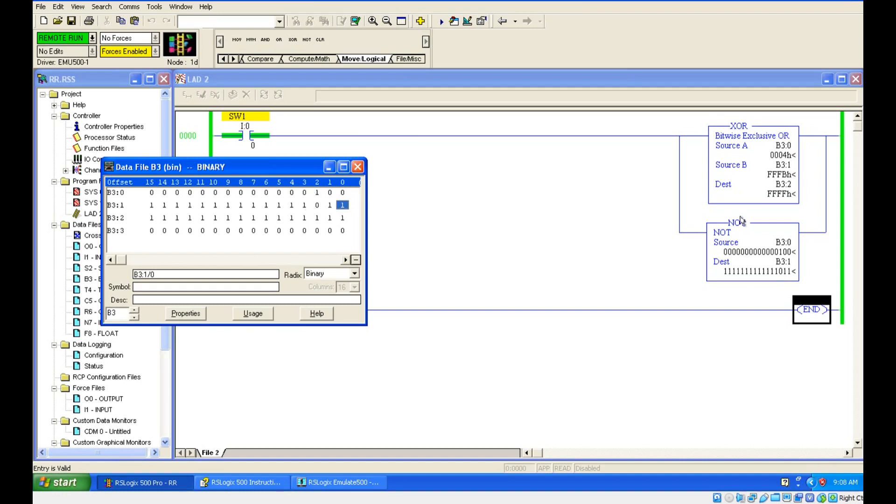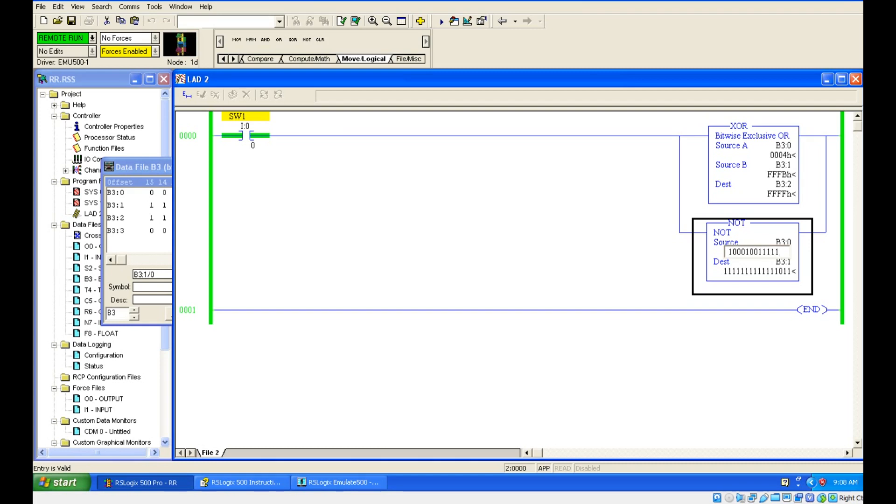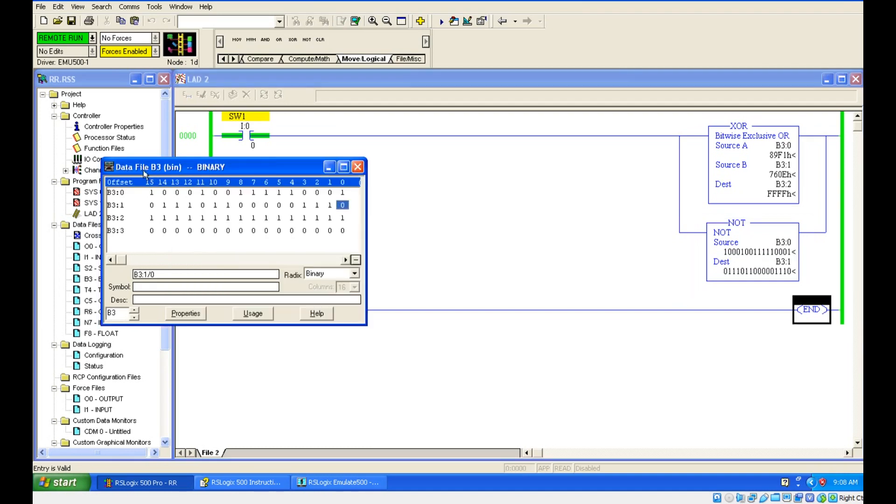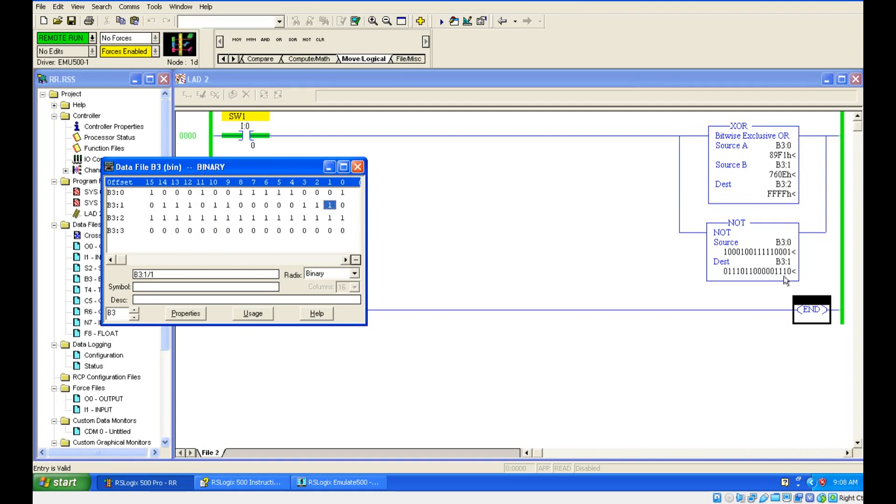Let's change the value of B3 colon 0. I will just give 8. Now 8 I have given, so it is changed as 0, 0, 0, 0, 1, 1, 1, 1. This is exactly opposite. Got it? B3 colon 1. So if you find the XOR gate of B3 colon 0 and B3 colon 1, that is stored in B3 colon 2. Let's see that.